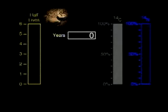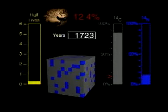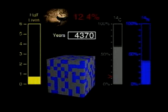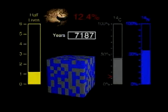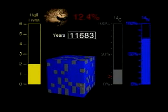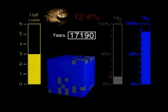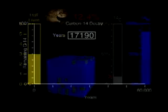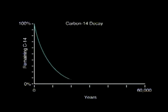Your bone amulet is found to contain only 12.4 percent of carbon-14. How old is the artifact? The level of 12.4 percent indicates that three half-lives have passed. Three half-lives times 5,730 years is 17,190 years old. Carbon-14 samples can be accurately dated up to 60,000 years old.